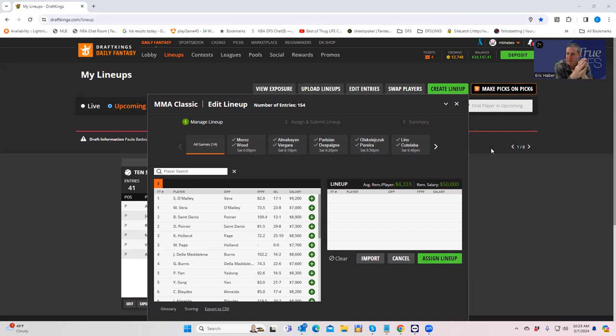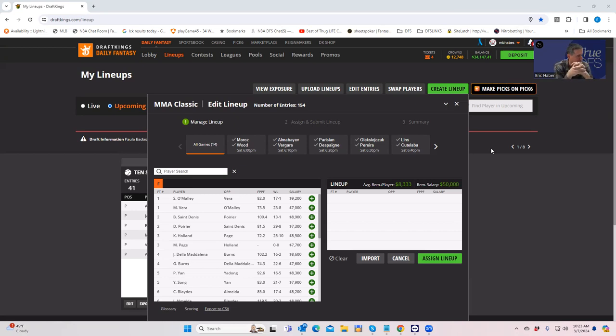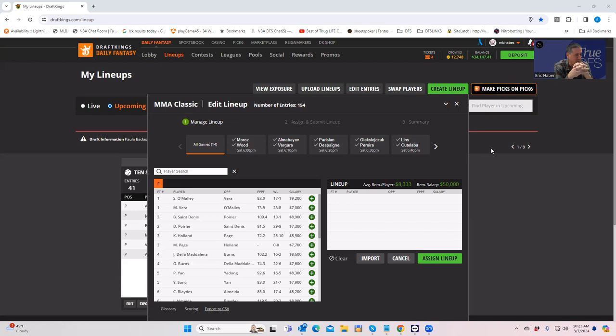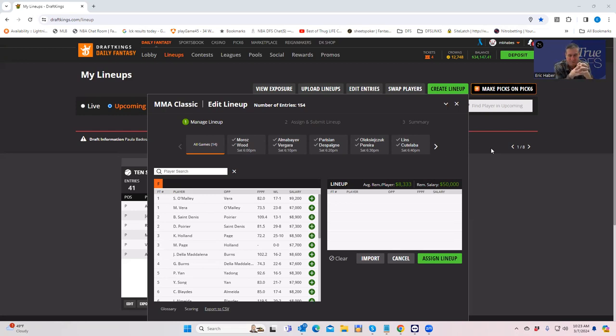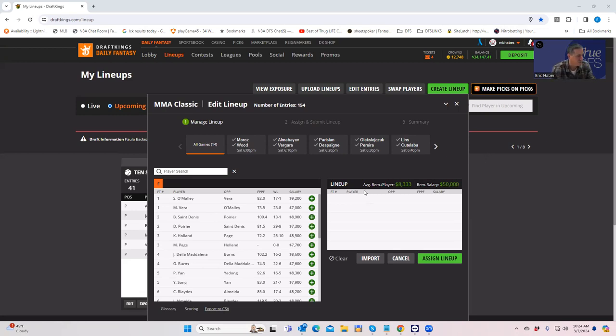Then probably Saturday morning, we're going to do another DFS video where we completely focus on lineup construction. There's just a huge difference between the analysis of who the best plays are and how to actually construct lineups to win the types of GPPs that we want to win, which are the big ones.